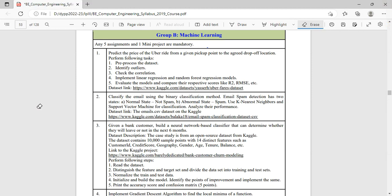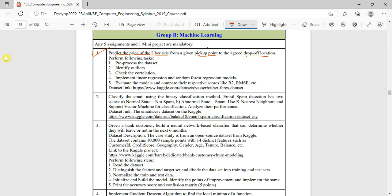Let us start with LP3 experiment of machine learning as per the SPPU syllabus. This is experiment number one, where we predict the price of Uber rides. Uber ride price depends upon the pickup point and drop-off location, so the distance between pickup and drop-off points will decide the price.